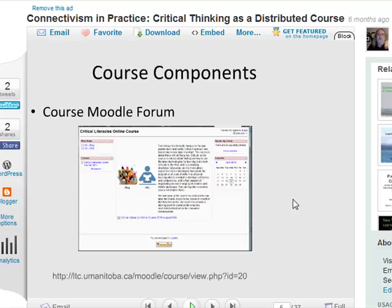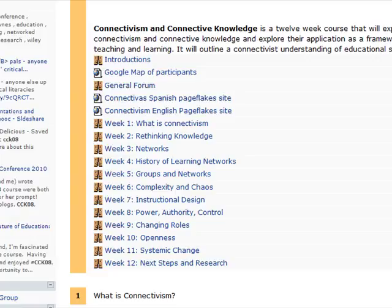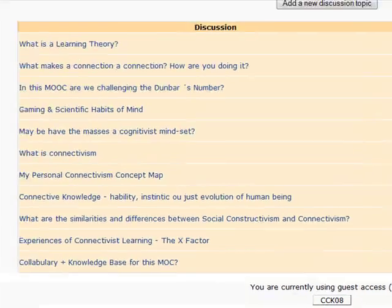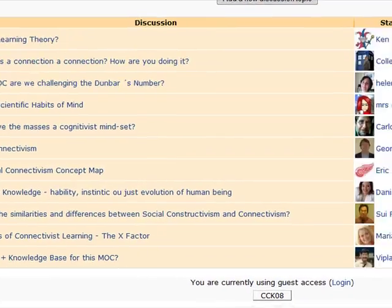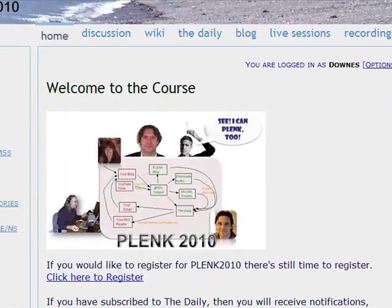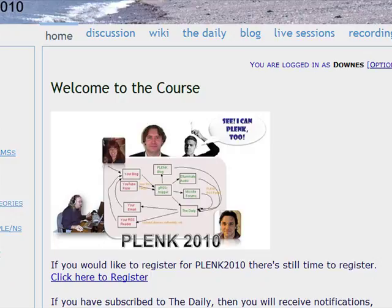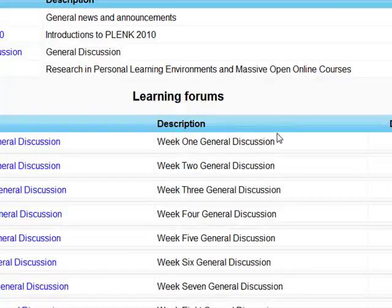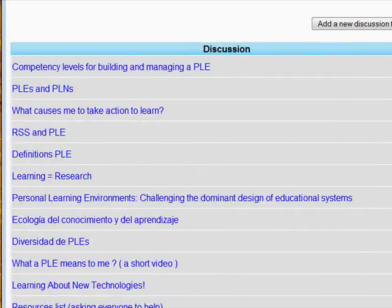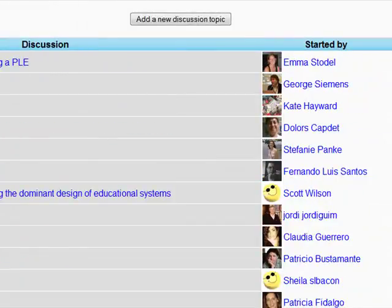We also have a course Moodle forum — your typical discussion forum. Here's the Moodle forum for Connectivism and Connective Knowledge, with discussions organized the way the course was organized over 12 weeks. And here is the Personal Learning Environments, Networks, and Knowledge course on connect.downes.ca, with discussions that look just like those from the other course. We've had a fair amount of chatter and quite a few people taking part in the discussions.